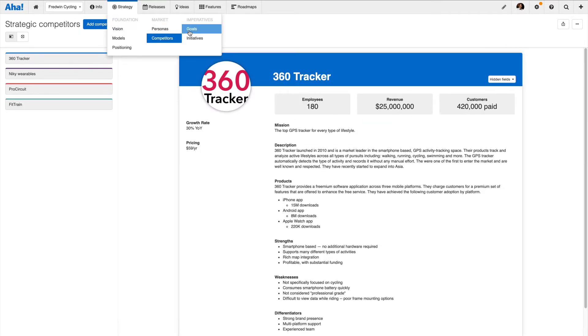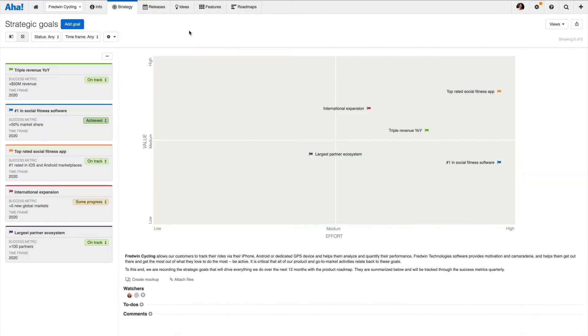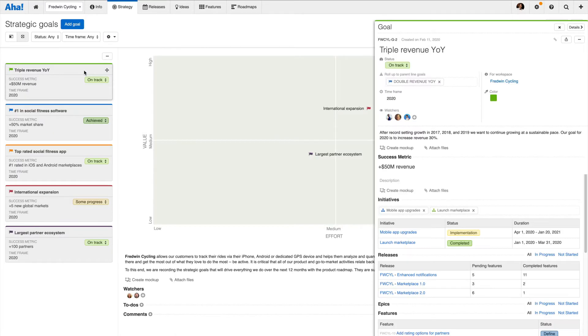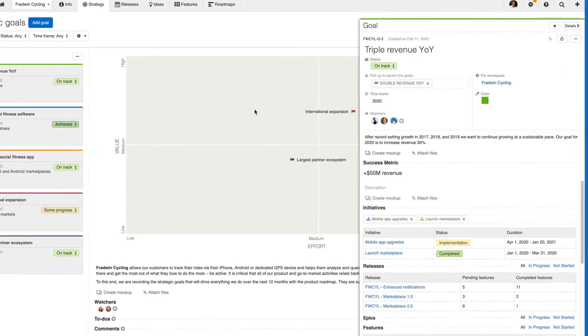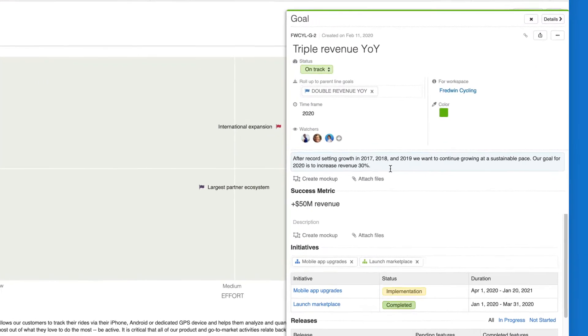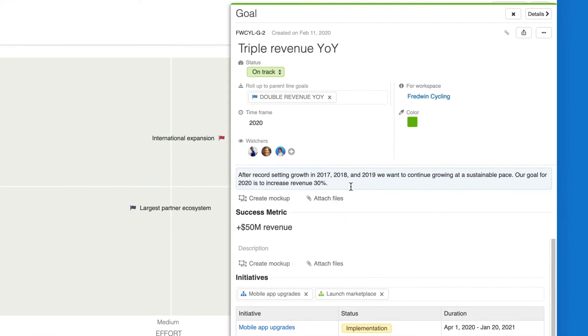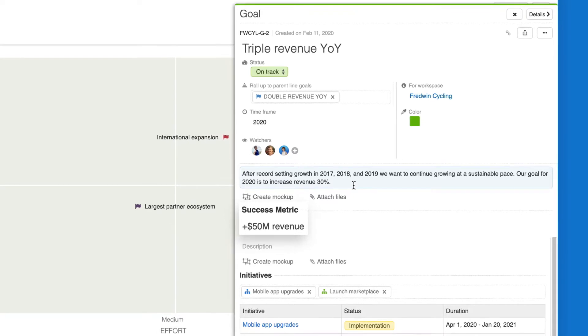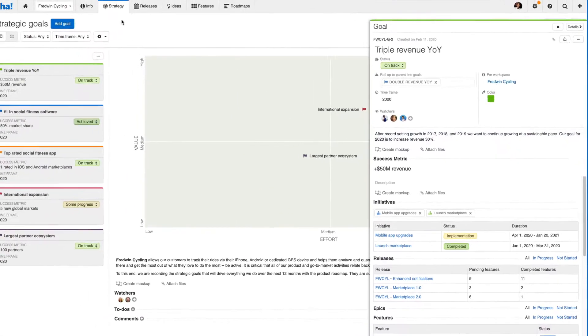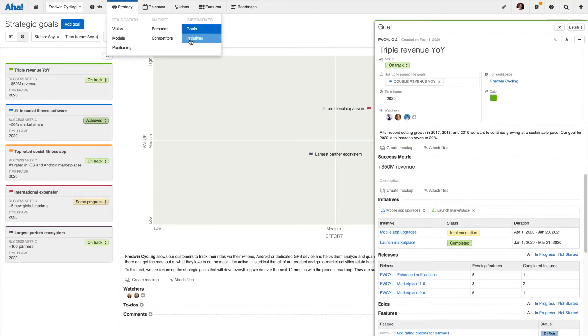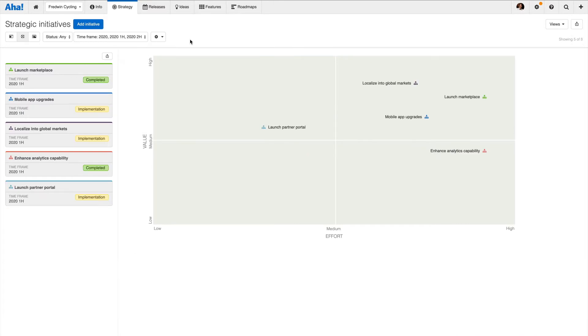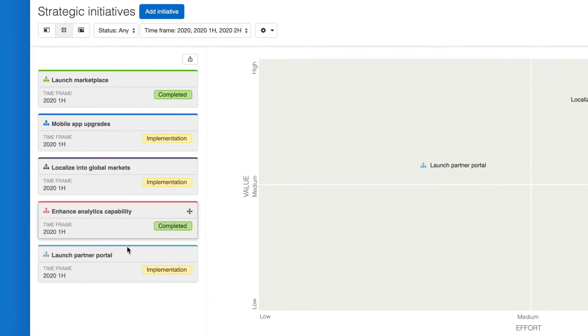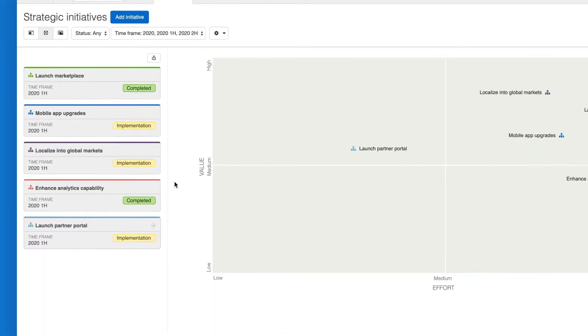Imperatives are where you track your goals and initiatives. Goals are the time-bound, measurable objectives that you want to accomplish. Here you can see an example goal of tripling revenue year over year with the success metric of increasing revenue by 50 million dollars this fiscal year. Initiatives are the link between your strategy and what you plan to build. These are high-level themes of work that will help you accomplish your goals.